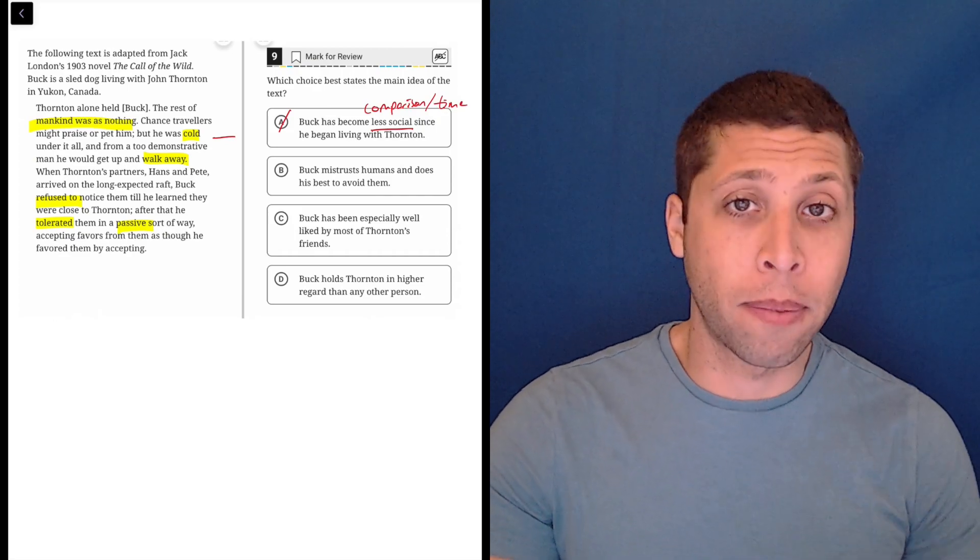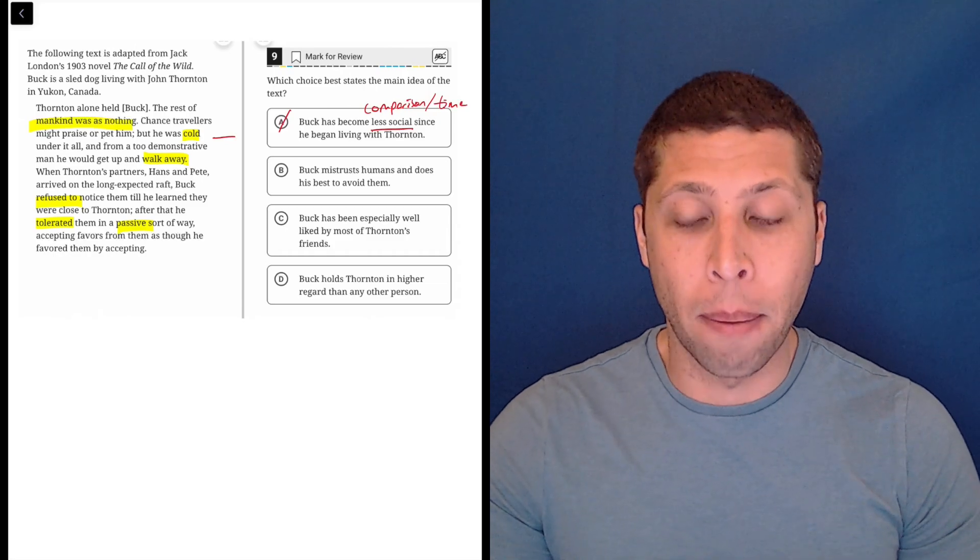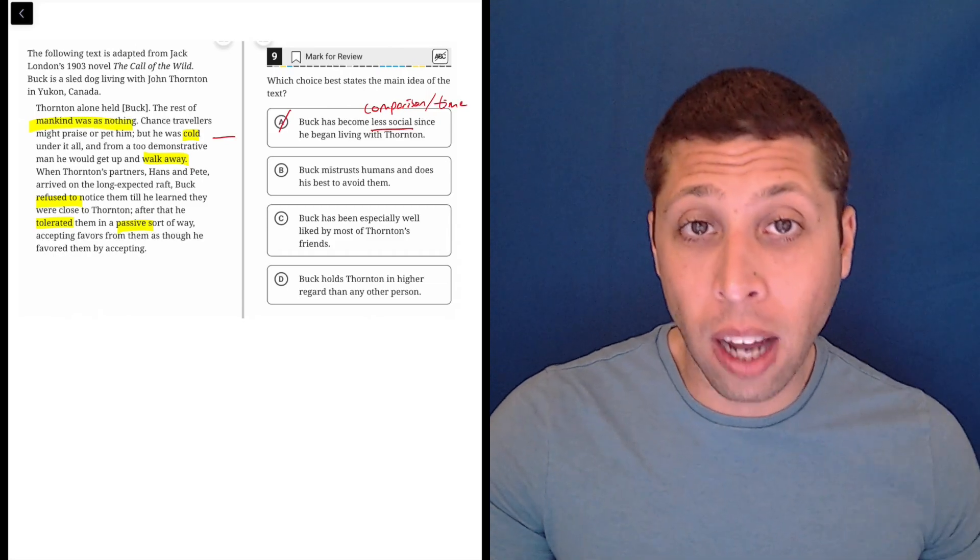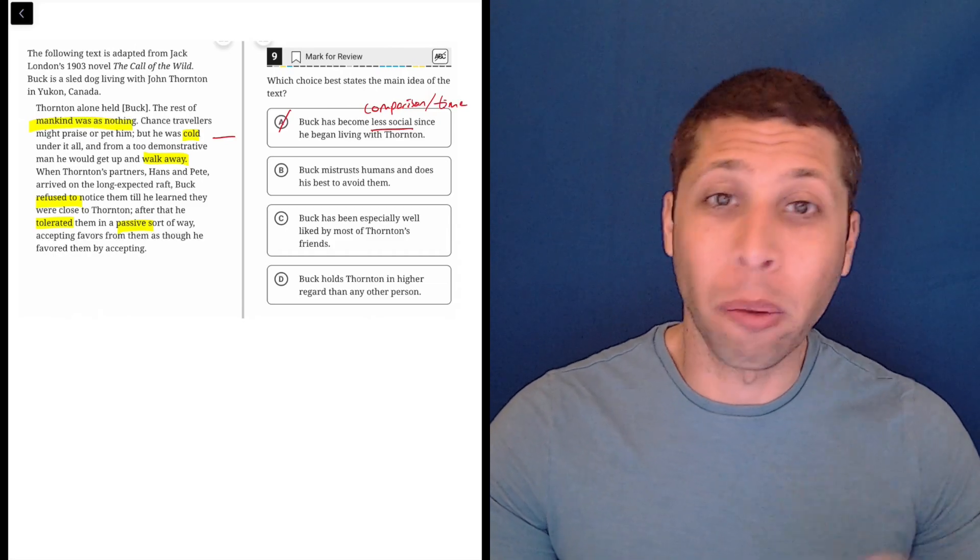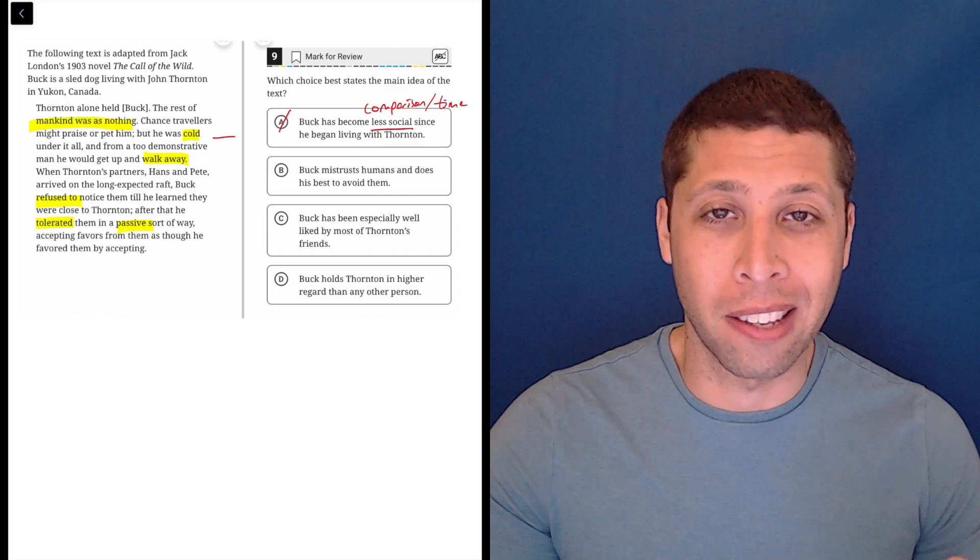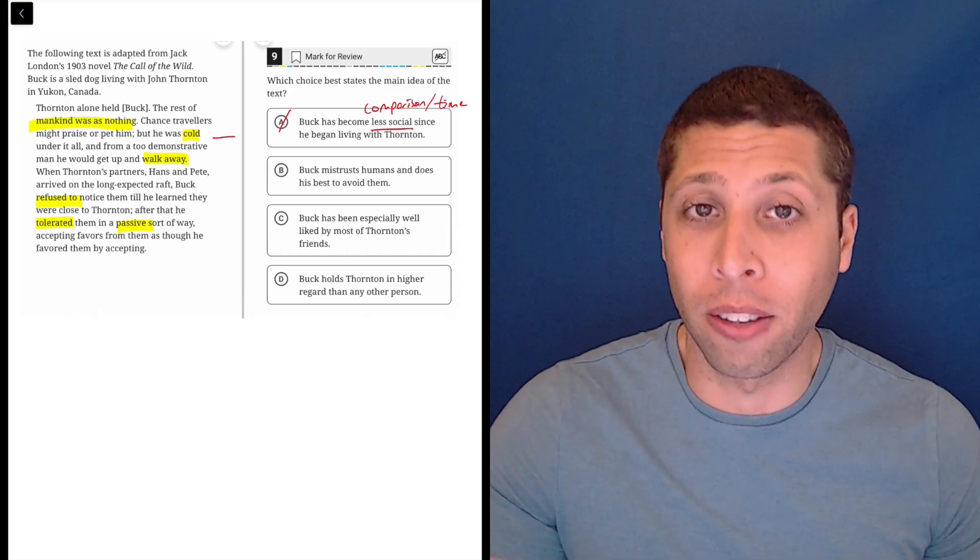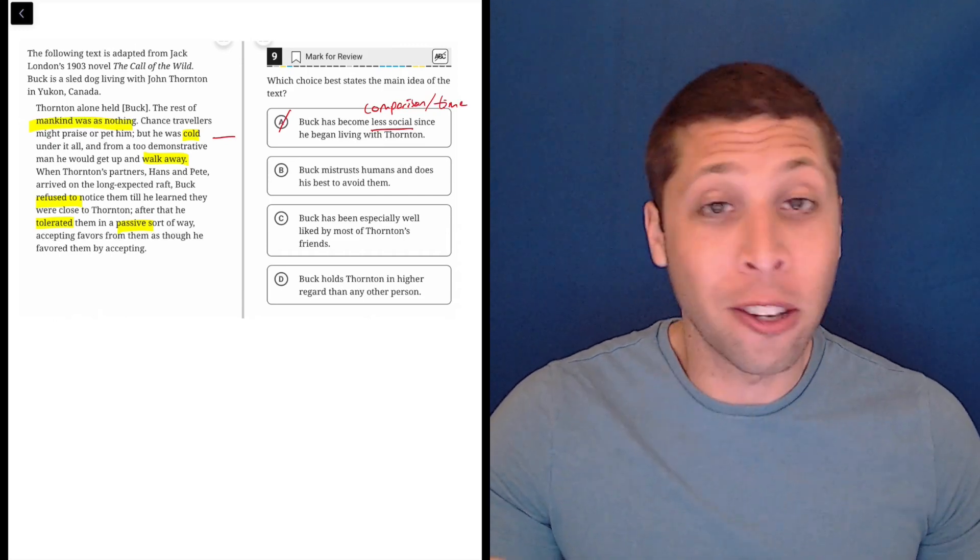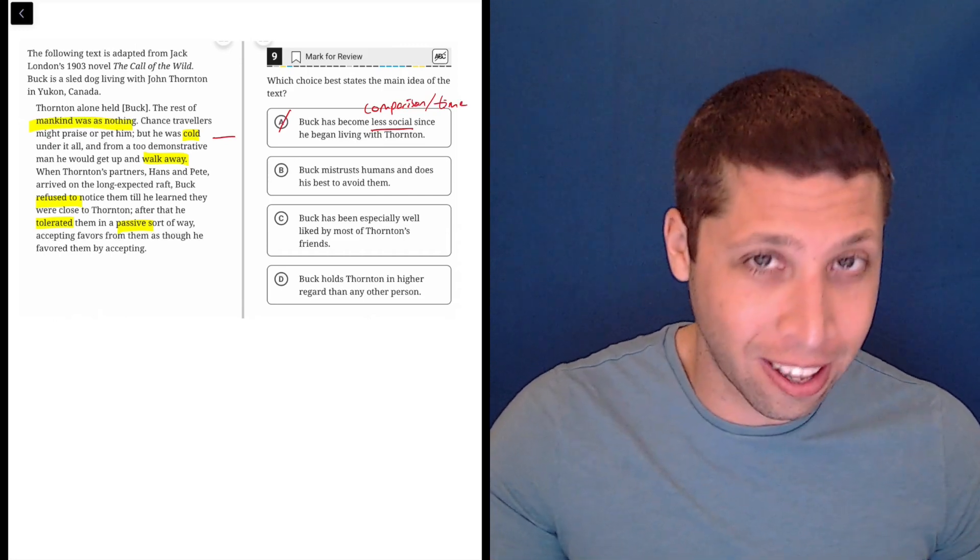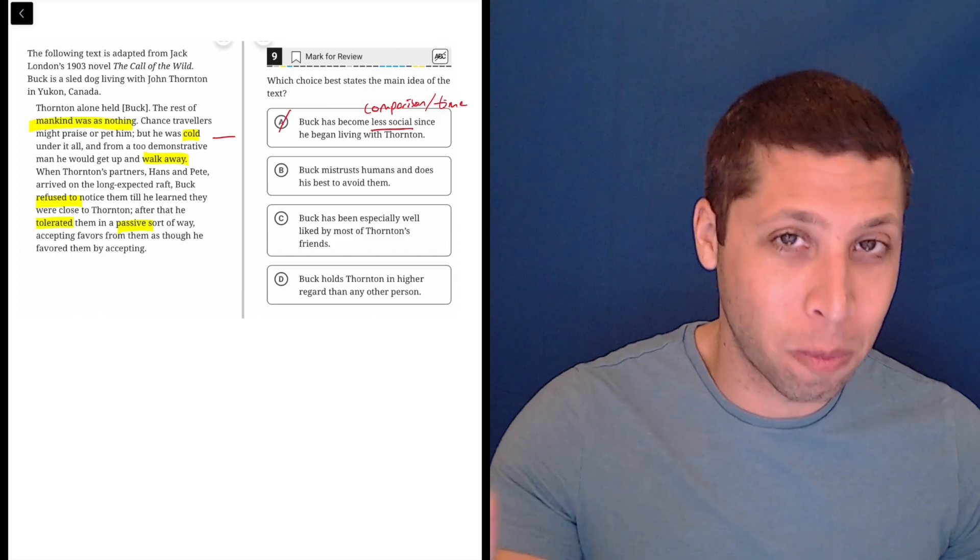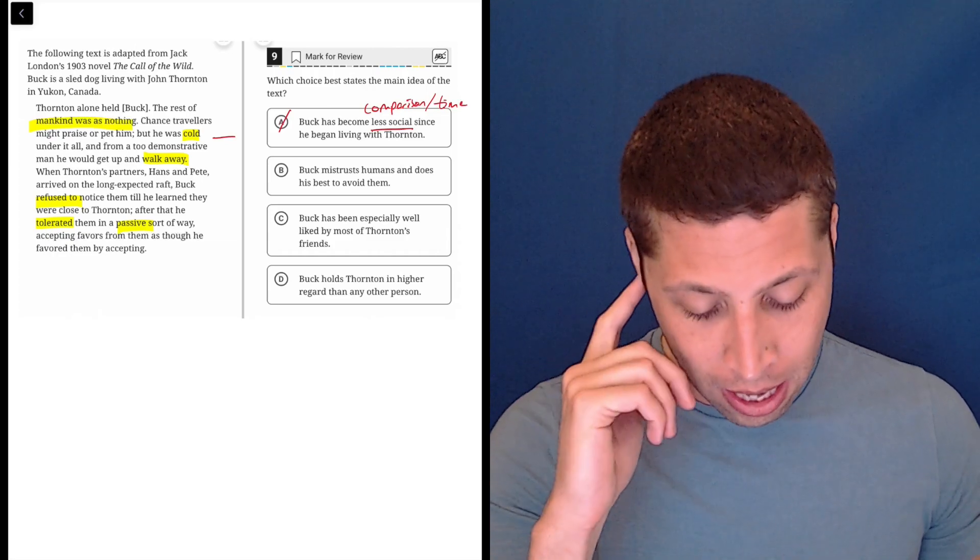So that is something that the SAT does to add extra stuff to a wrong answer choice, hoping we don't notice it because, yeah, overall, it's got the right vibe. It's still negative. And the dog is not social. So it hits a lot of parts, but it's not making a comparison in the passage.